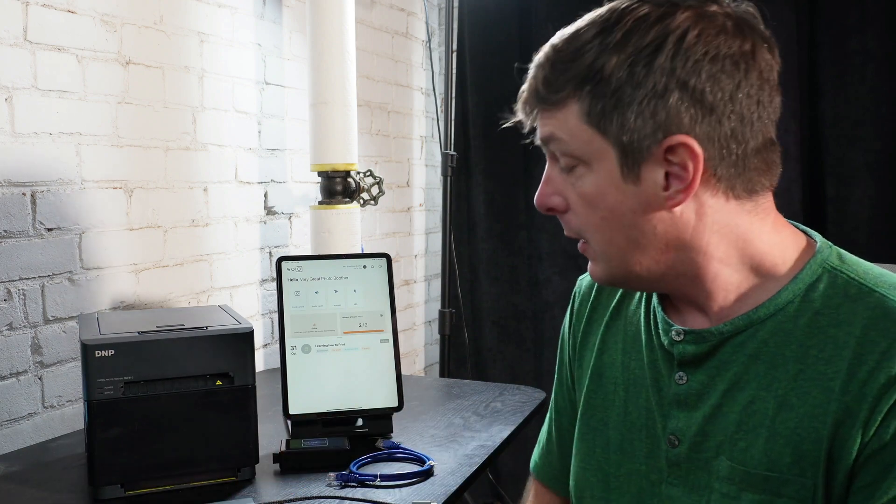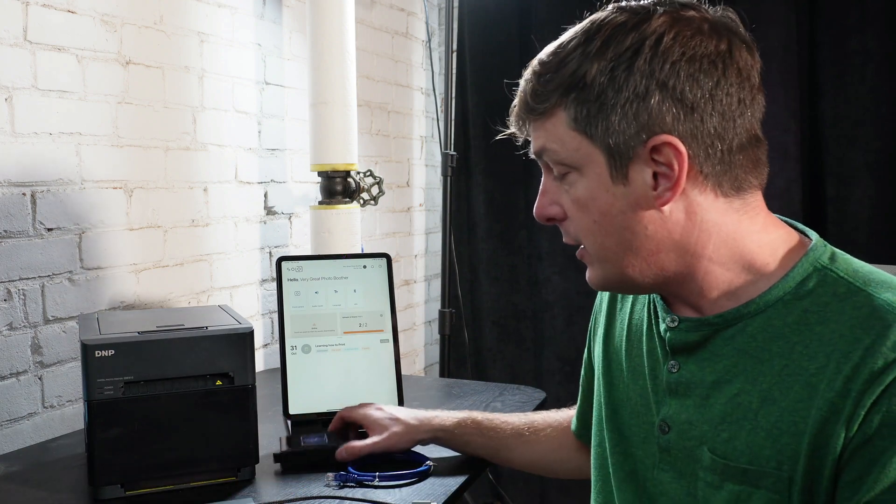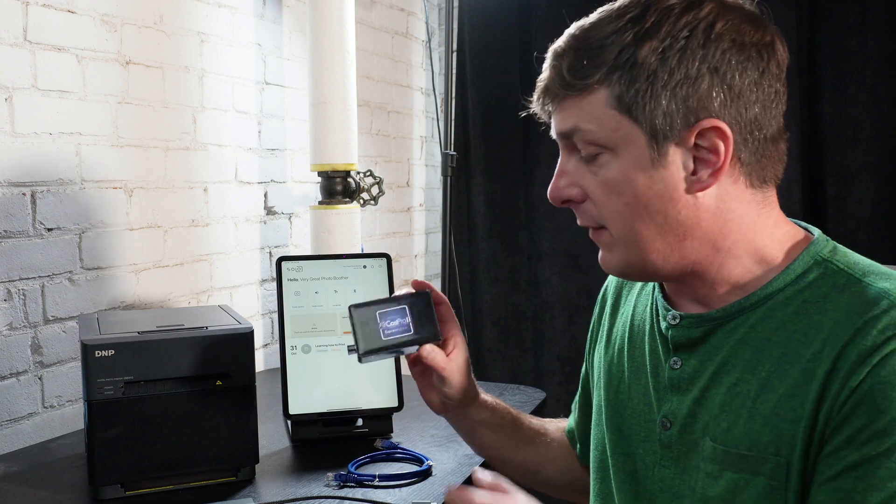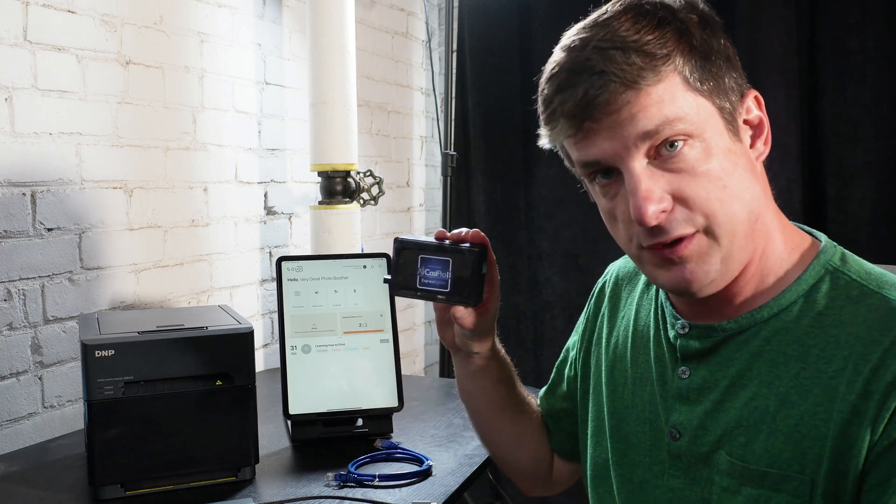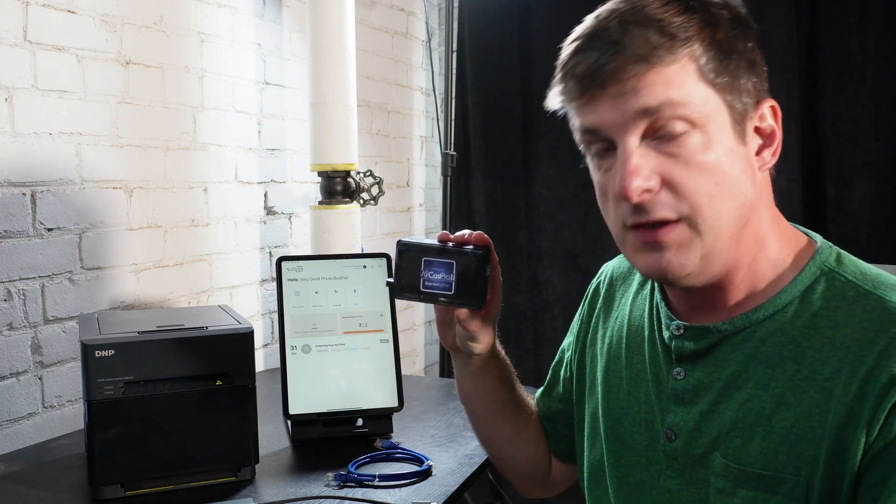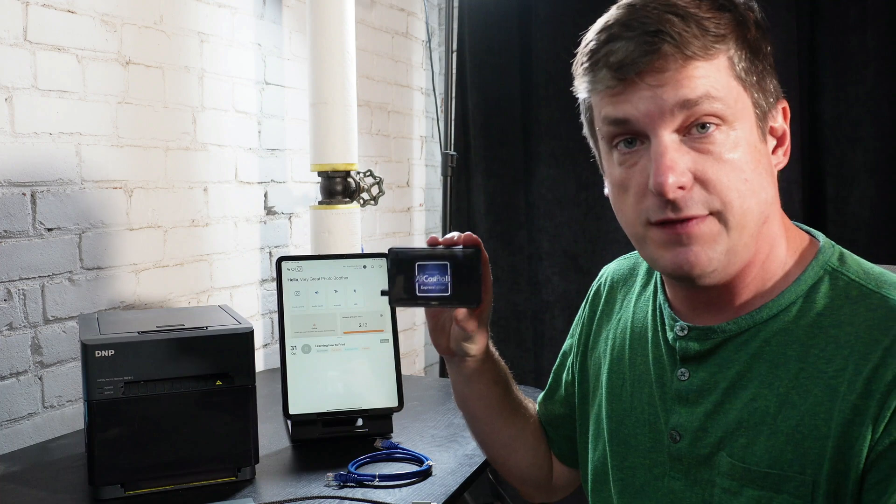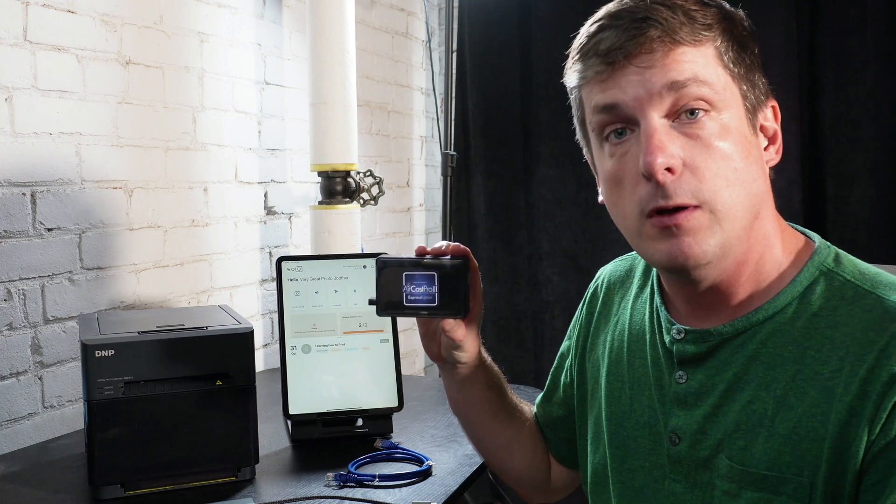But don't worry, this is actually really easy to get going. In this video, we're going to use this great little device called the Aircast Pro 2. This is a print server, and it's designed to fix this problem.